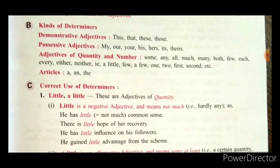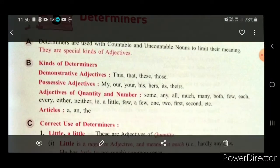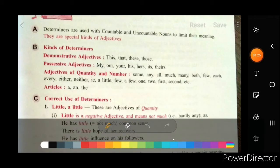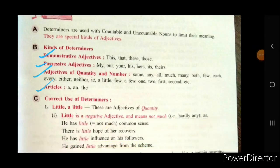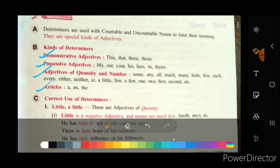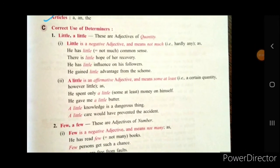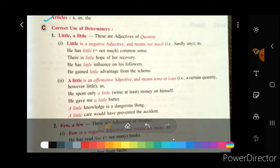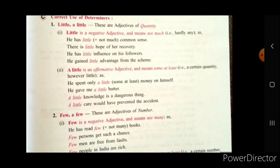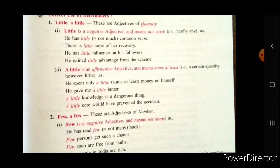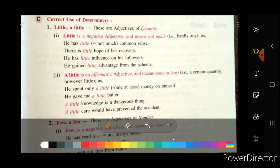We will see how to use these four types of adjectives in a sentence. Correct usage of determiners: Little and a little — these are adjectives of quantity. Little is a negative adjective and means 'not much' — hardly any. A little is an affirmative adjective and means 'some at least.'